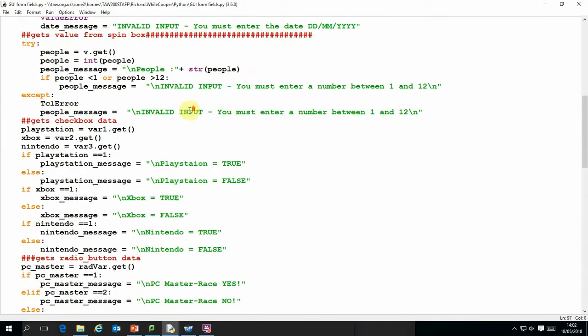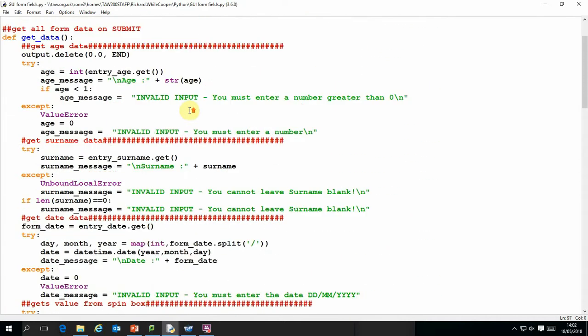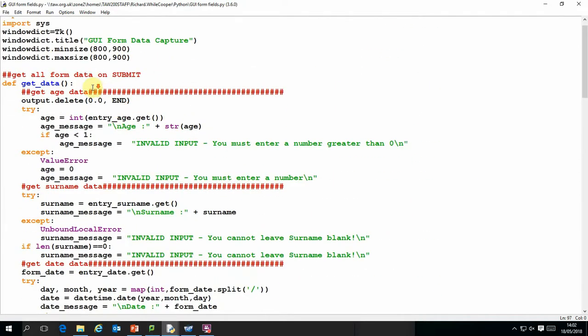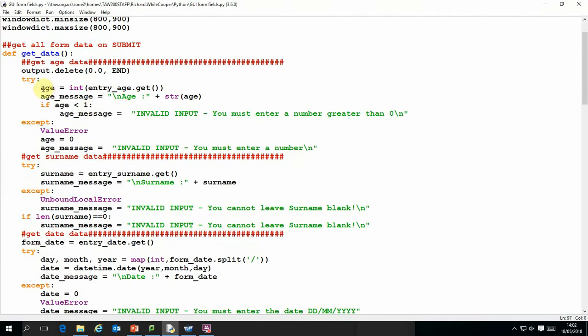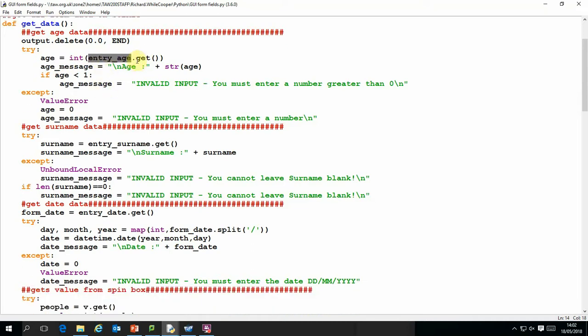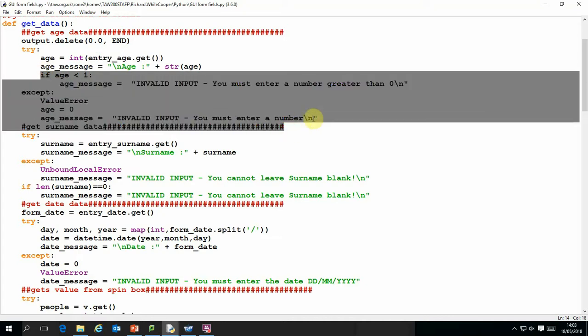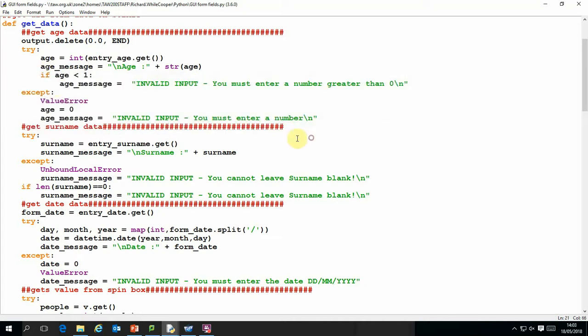So the basic command to do that, very simply, what you would do is to get data from the form, you would just literally say that the variable name for that data, in this case it's an integer variable, we just use the variable name that we use for the data entry. In which case, entry_age, and use the command .get() with open close speech marks. And all the rest of this stuff is just a standard try-catch data validation.